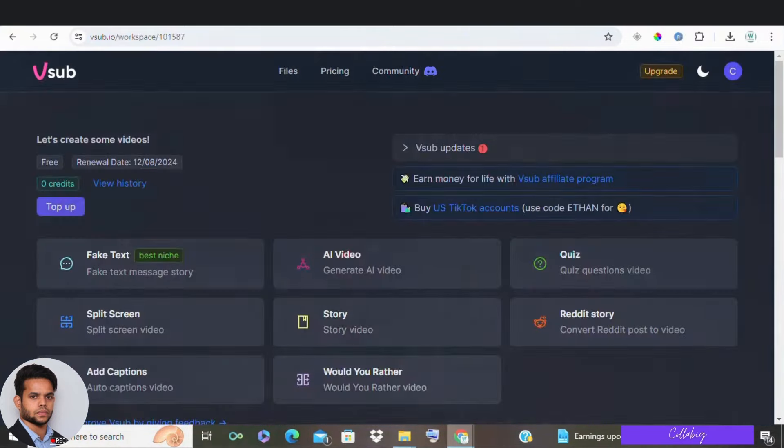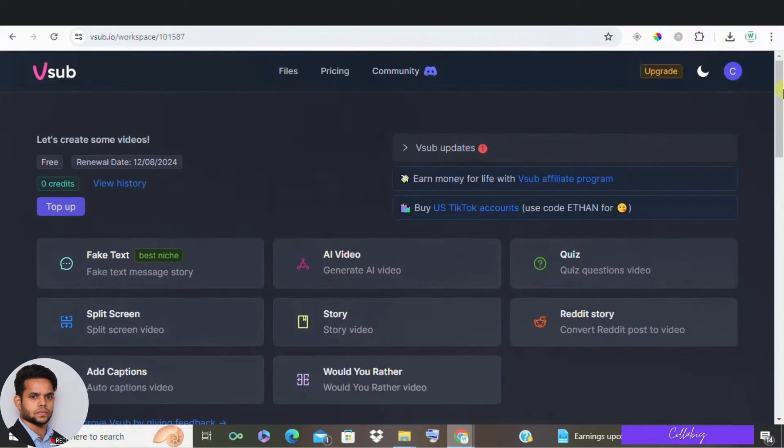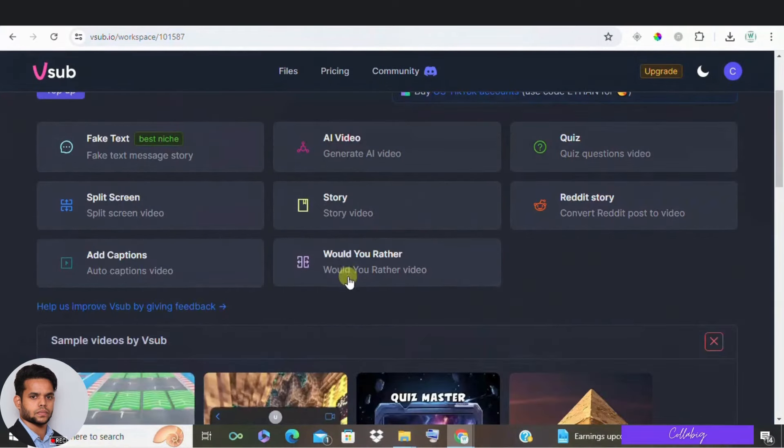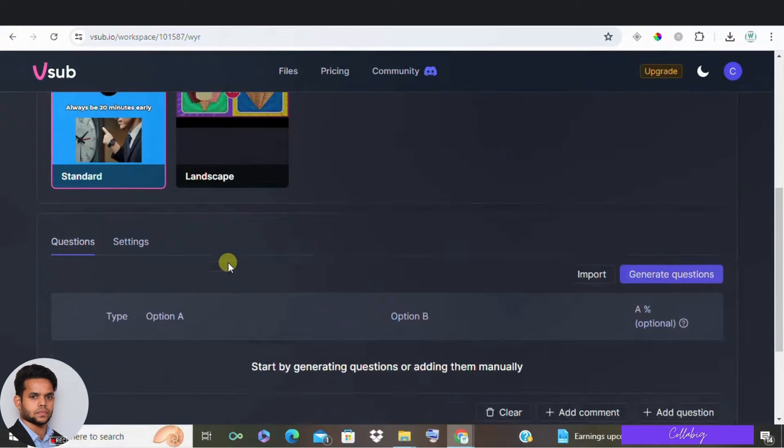Let me show you how easy to create a Would You Rather video with VSUB. First select your template. So go to VSUB dashboard and select the Would You Rather template. And they are also planning to add a landscape mode for full length YouTube videos. But for now, let's stick with the short format.